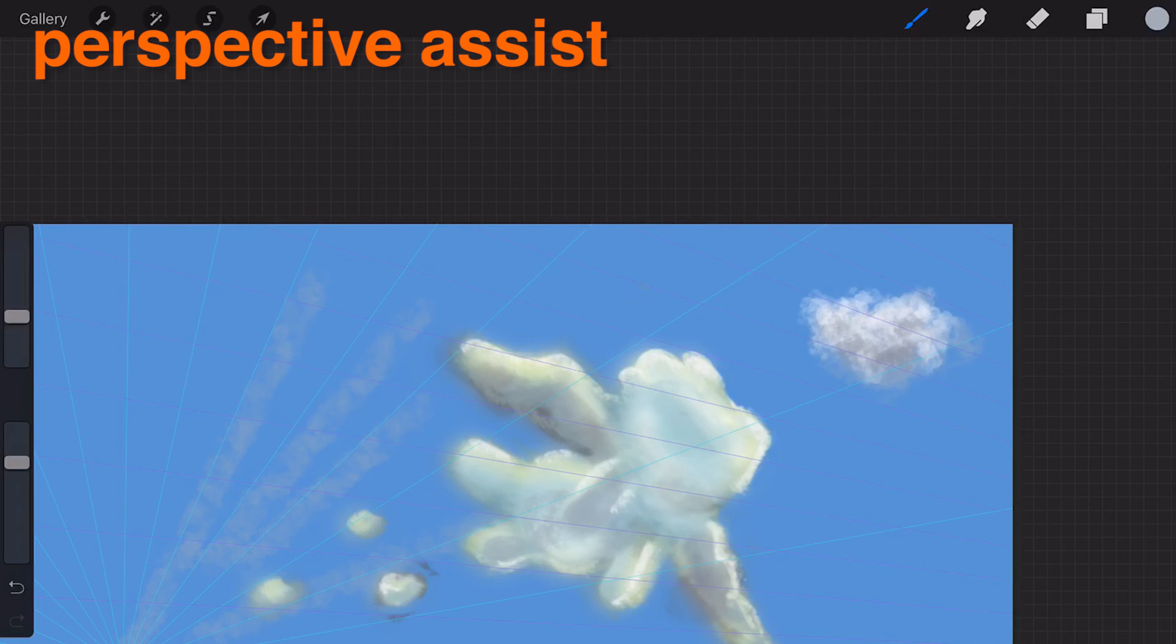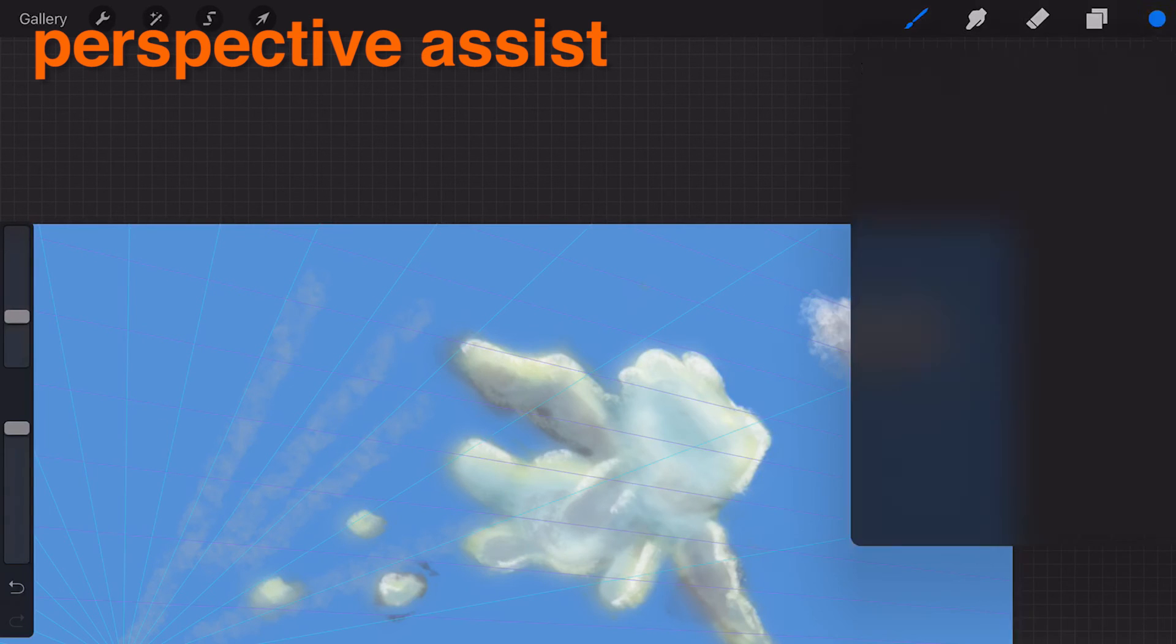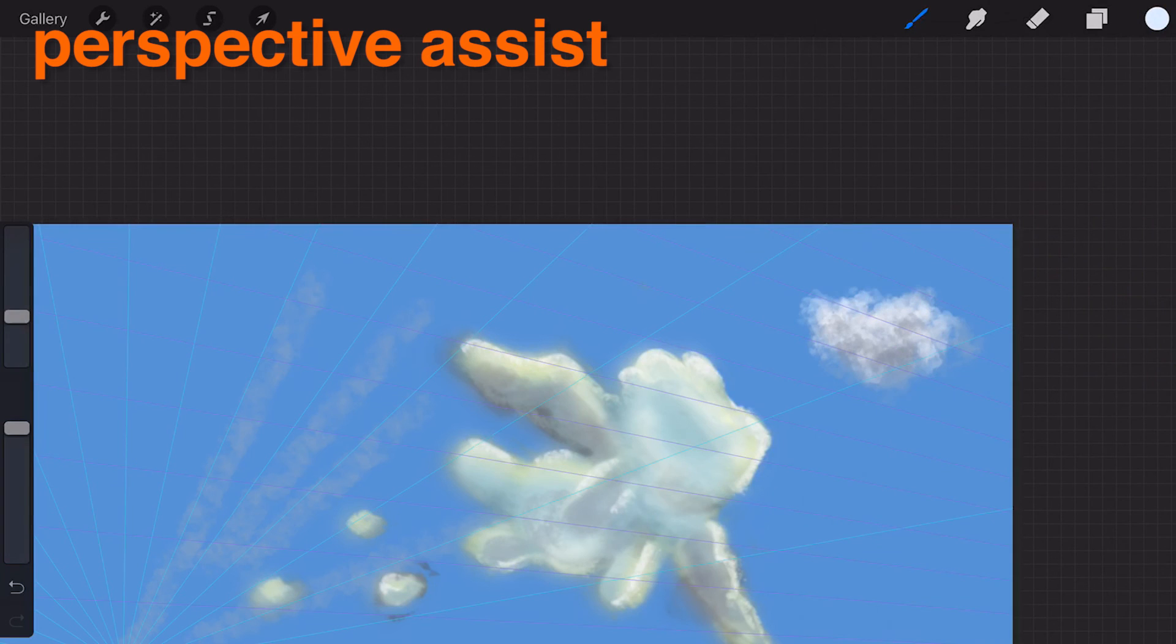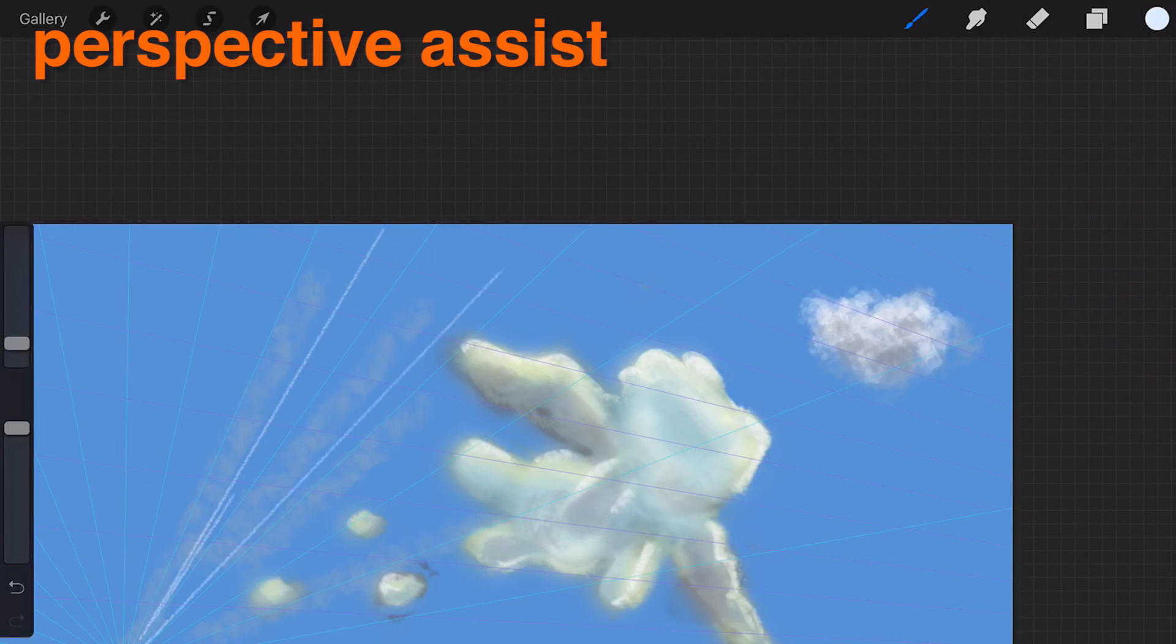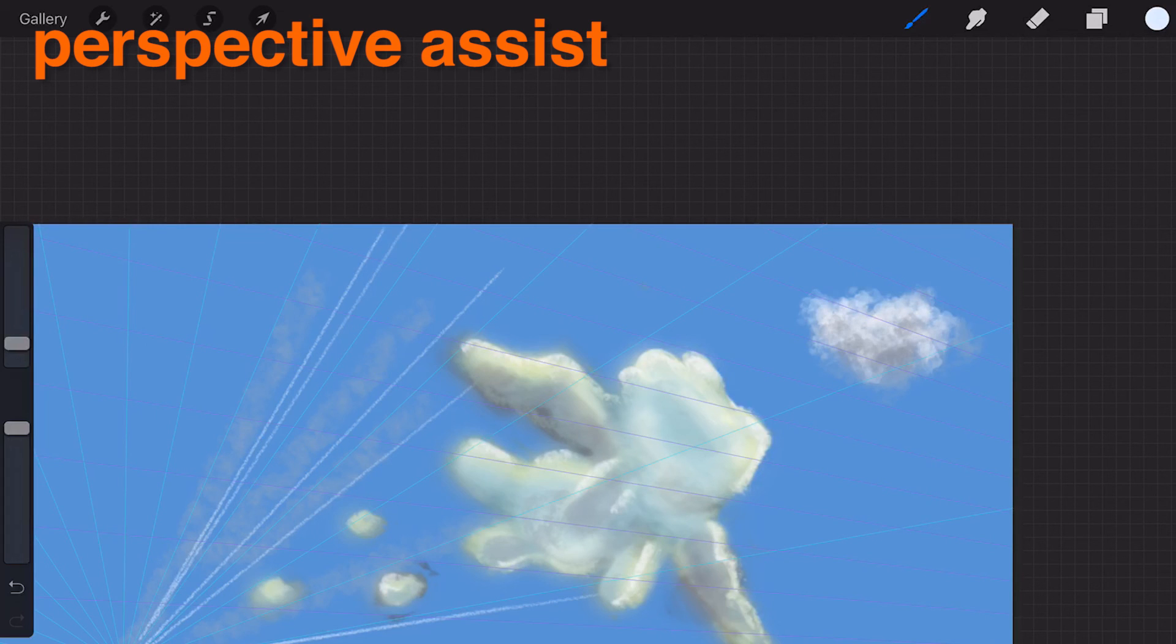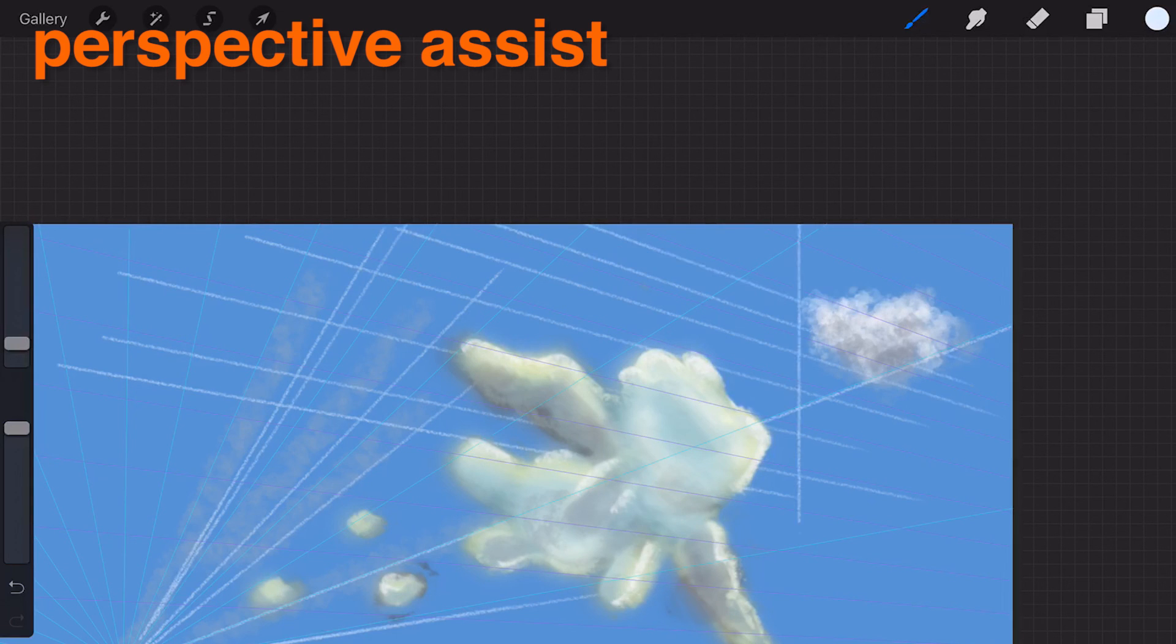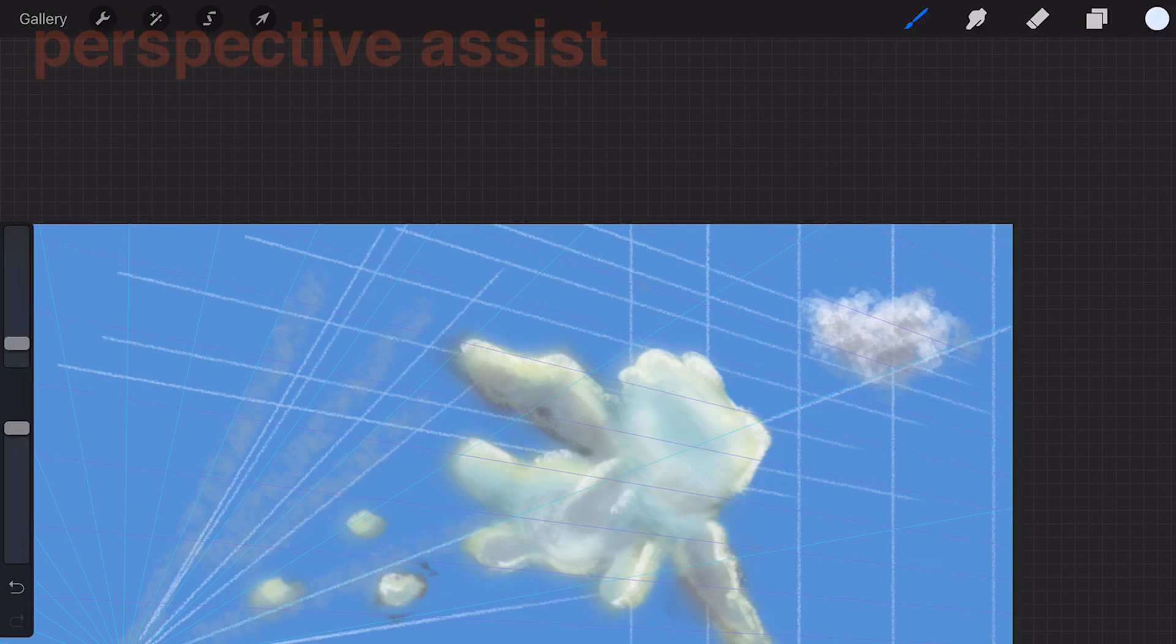With Perspective Assist active on the layer every stroke you make will automatically straighten along a line from the vanishing point you are heading towards or away from. In two-point perspective this includes lines perpendicular to the horizon. And in one point it includes lines perpendicular and parallel to the horizon.